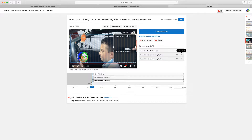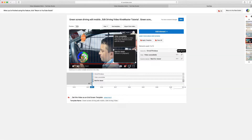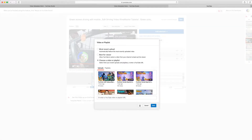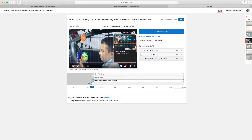Now you want to choose a video or playlist for each slot, and sometimes you can click Best for Viewer — they're going to choose videos that your audience is going to like. Since you can't choose Best for Viewer for both, you have to choose another one. Since this is a tutorial video, we're going to choose a tutorial. Now click Save again, and there you go. Go to Studio Beta again.